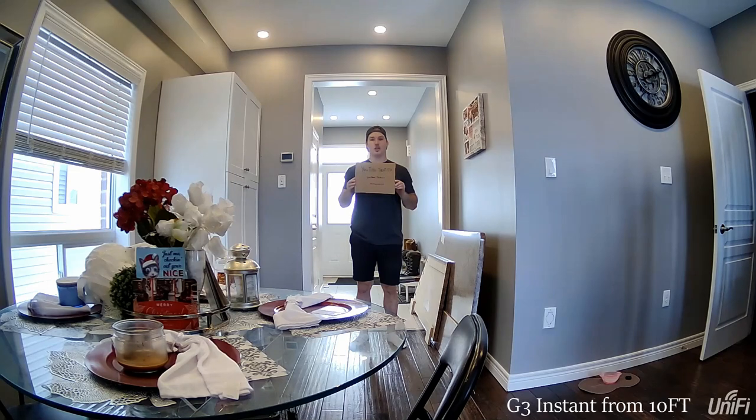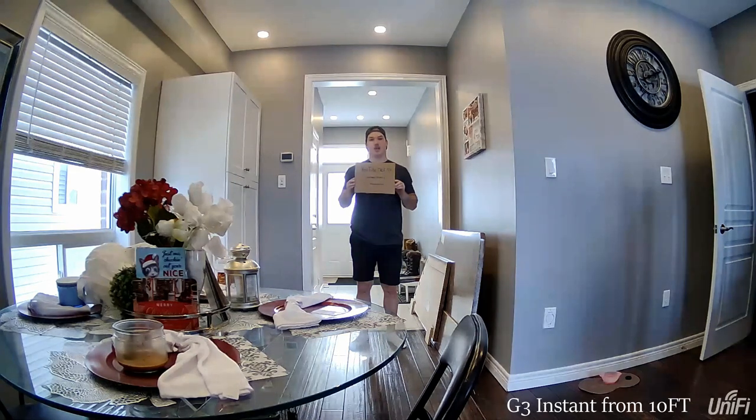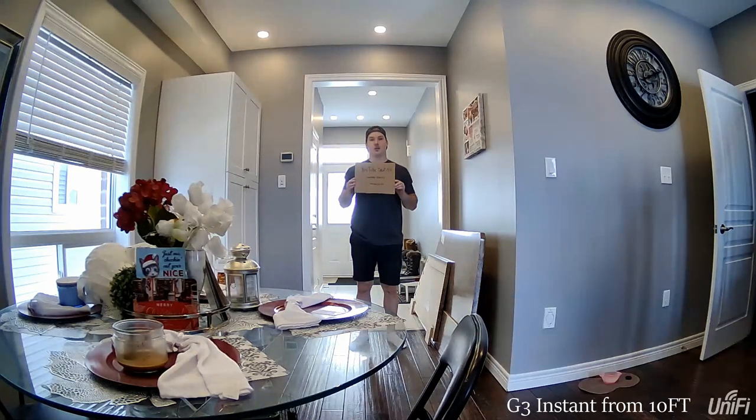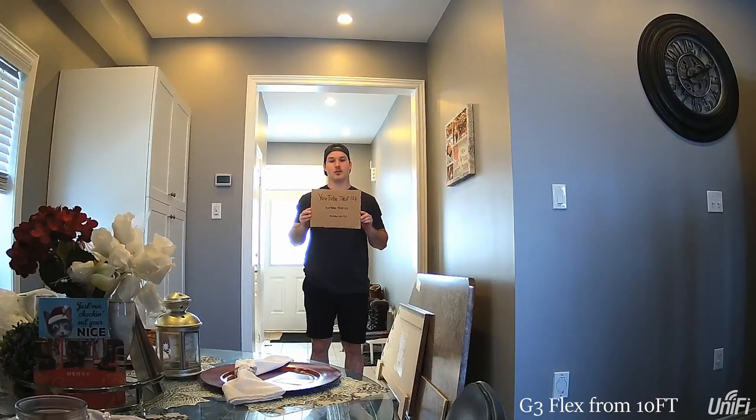This is the G3 flex audio and video from five feet away. This is the G3 instant from 10 feet away. This is the G3 flex from 10 feet away.